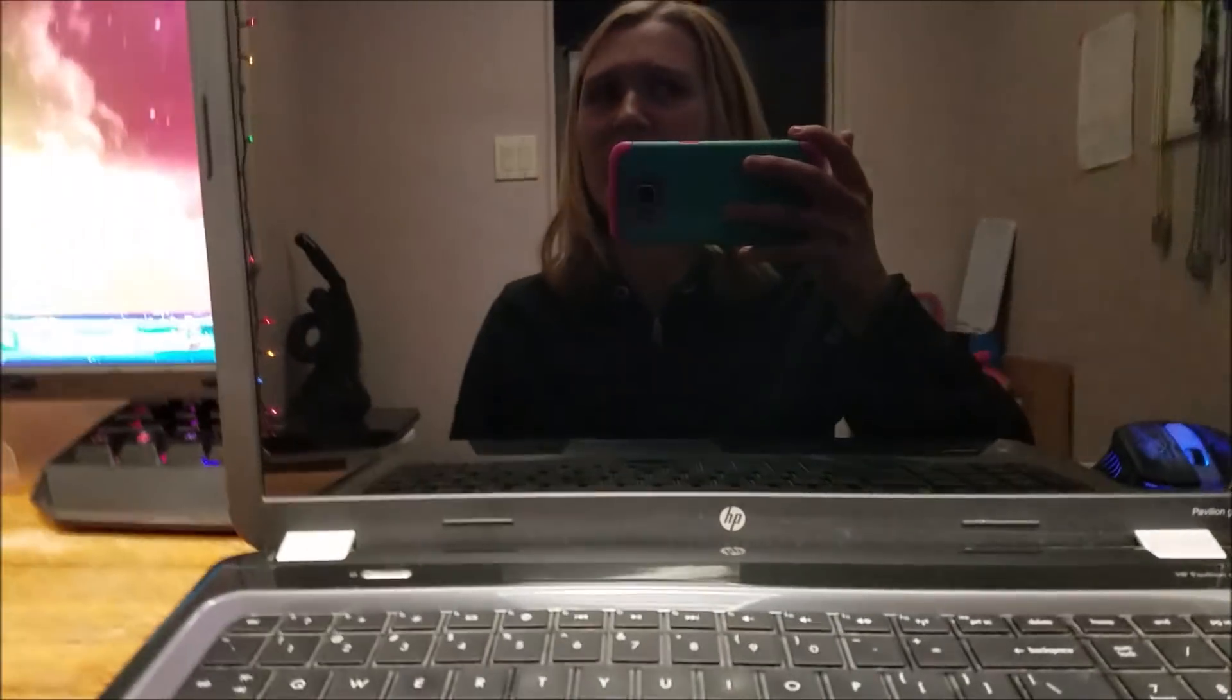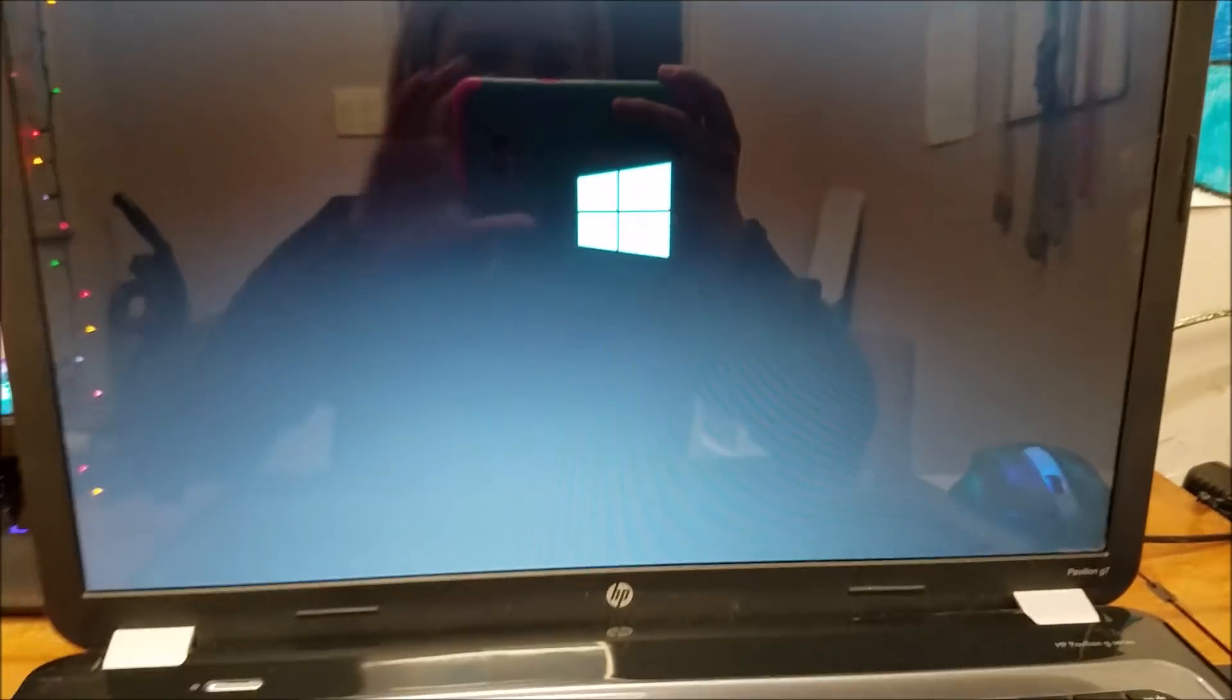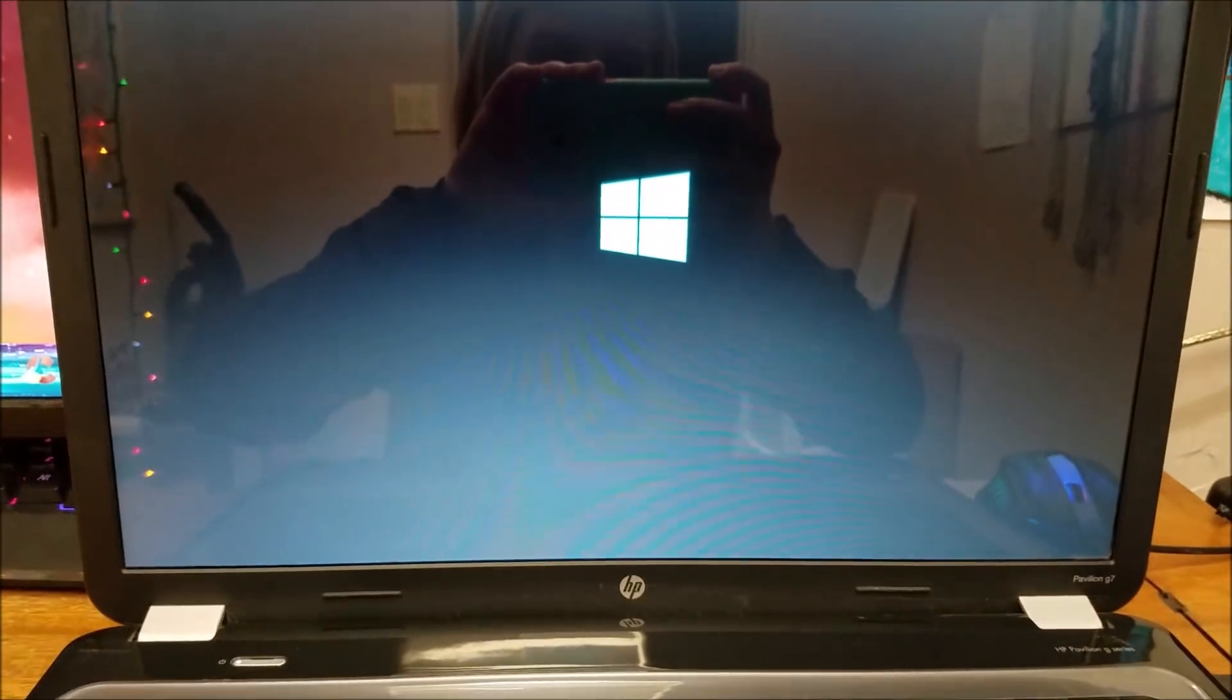Because I got this one about a year ago to fix and it worked great, and then they came back to me and said it just won't start up anymore. So, we're going to boot this up and I'm going to show you what it does. It shows the Windows logo right there.